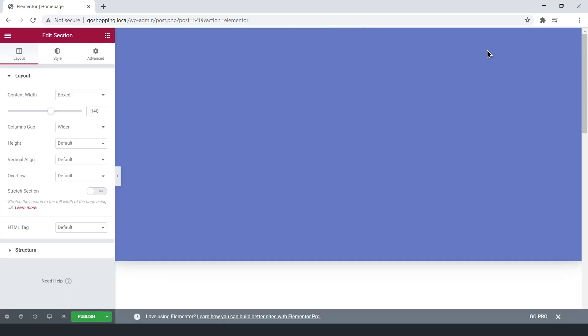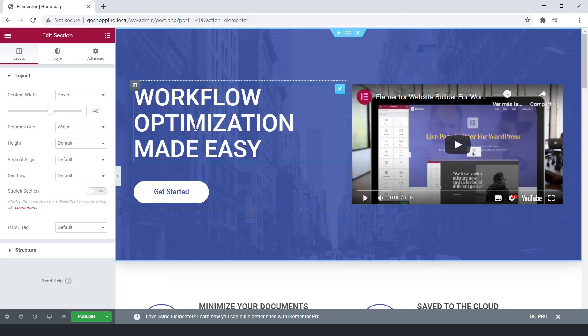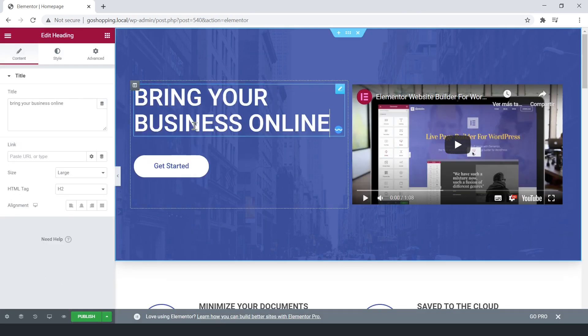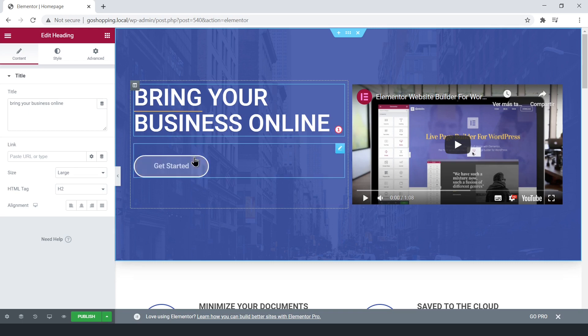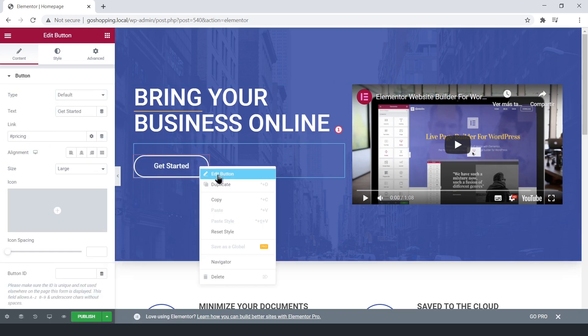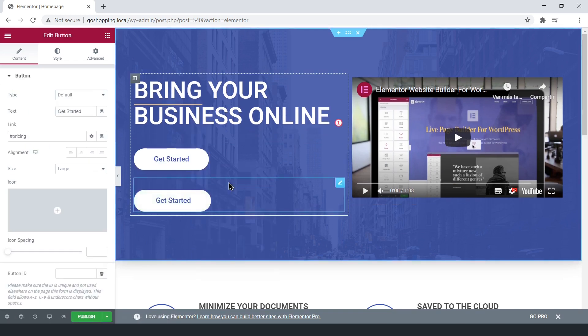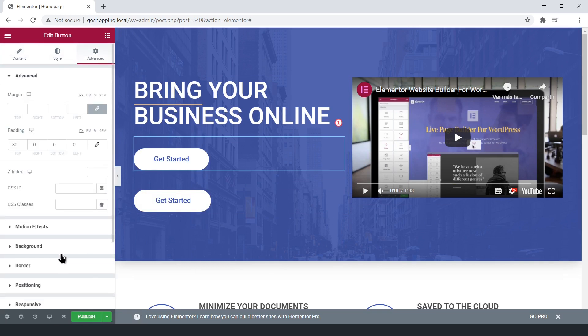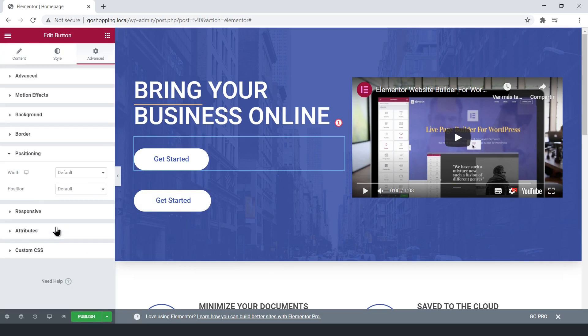Once you insert the template, just edit the texts. Duplicate the button to use it for sign-up and login, although we'll add the login and sign-up URLs later, when we create the pages.